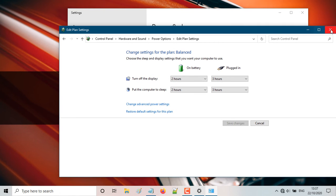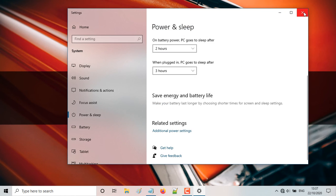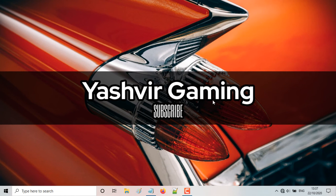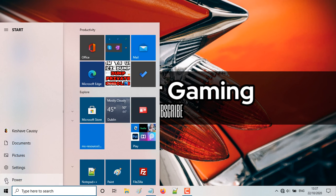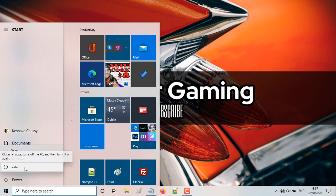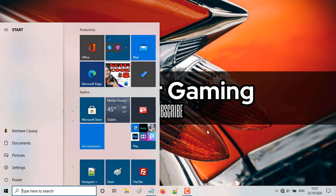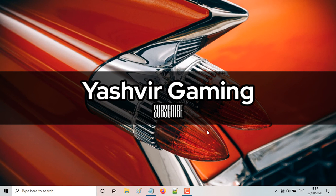All right, so next you're going to close this, close everything. And the last step, what you're going to do, you're going to click on power and you're going to click on restart. So as soon as you restart your PC, your laptop, guys, this problem won't occur at all.